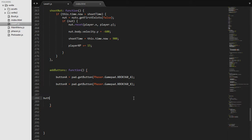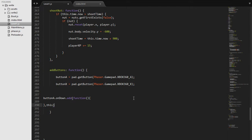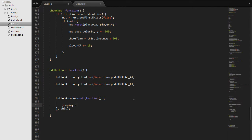So when the button A is down, we will say buttonA.onDown.add and we will do a function in here. And then we need to set our jumping to true because that is what we want to do when button A is down. So we will say jumping equals true.